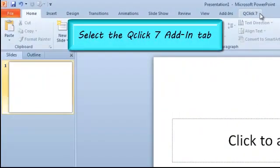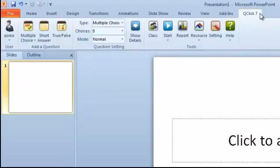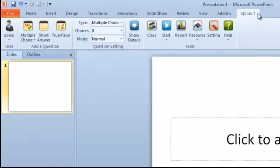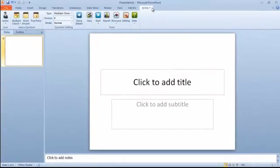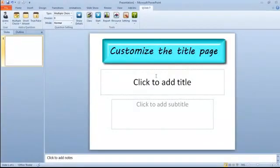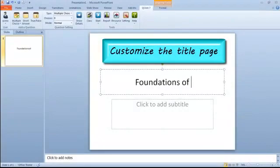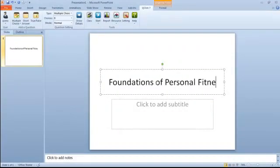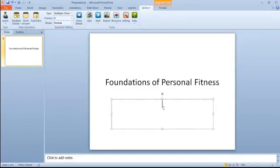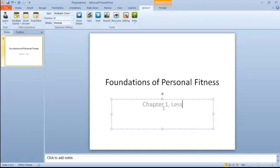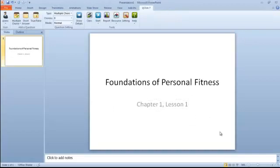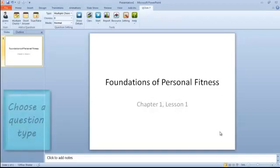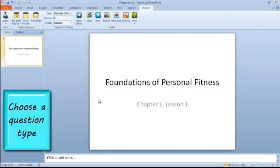Go to the top of the page and select the QClick7 Add-ins tab. Customize the title page, then you can start adding question slides. You can add all question slides at once or add them as you go. You may also incorporate teaching slides in between your question slides.